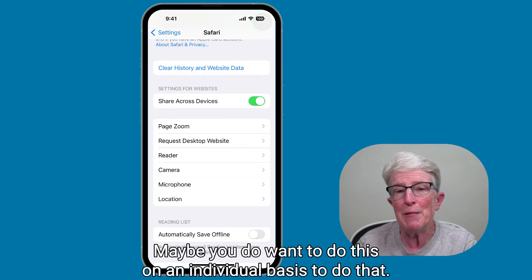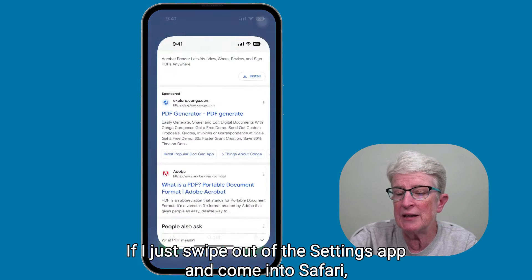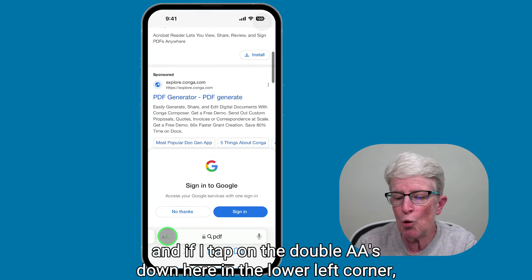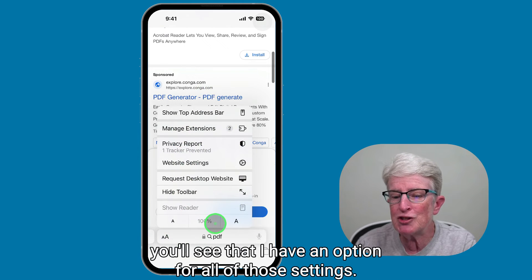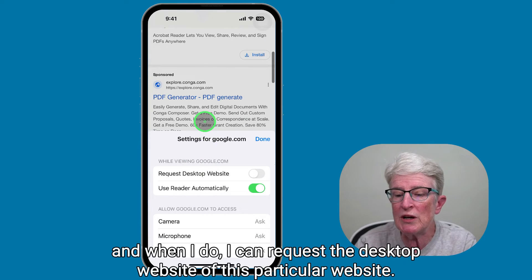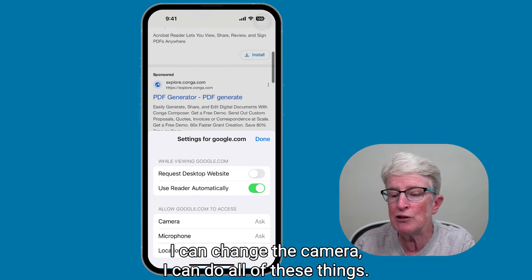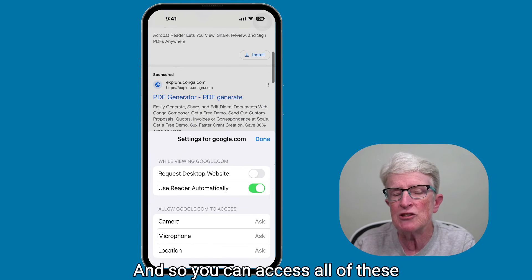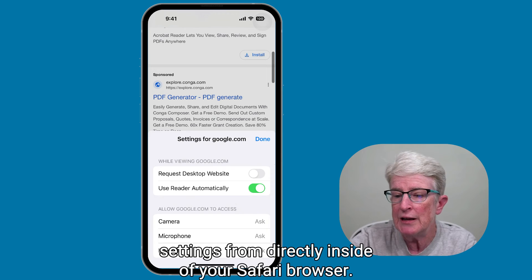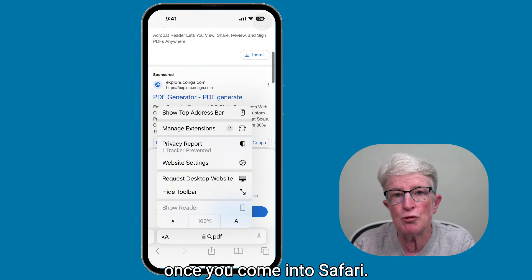Maybe you don't want to share across devices and want to do these on an individual basis. To do that, swipe out of the Settings app and come into Safari. Tap on the double A in the lower left corner, and you'll see an option for all of those settings. Tap into Website Settings, and you can request the desktop website for that particular site, change the camera, use Reader automatically, and more. You can access all of these settings from directly inside of your Safari browser.